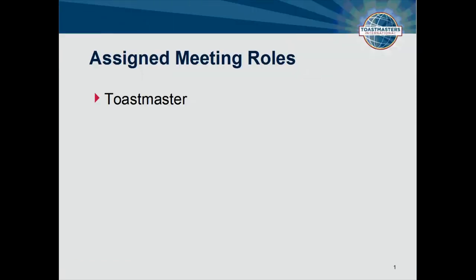Here are functionary positions, or meeting roles, that you are going to find assigned to members at a typical Toastmasters meeting. Let me note that we're going to take a somewhat cursory look at the roles first, then I'll show you where to go to find more detailed information.